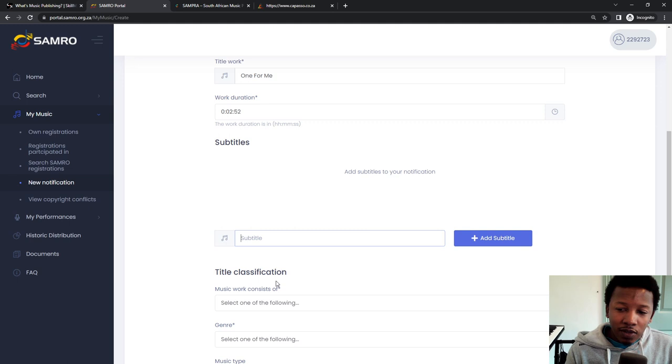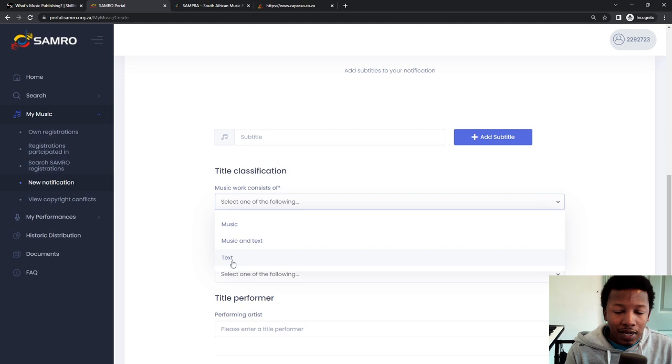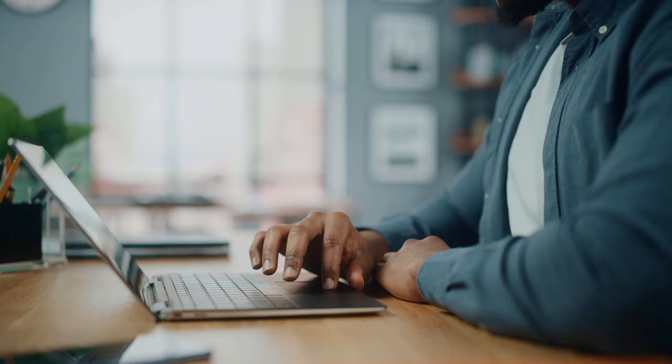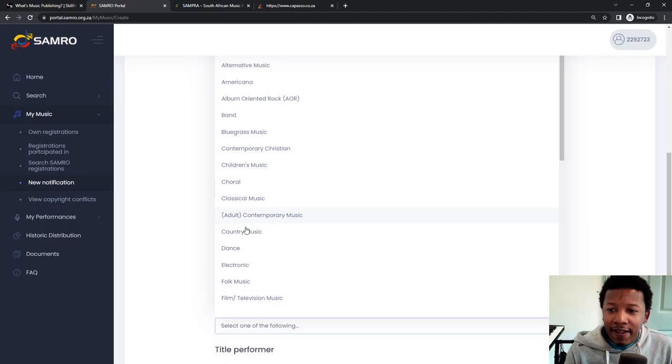And then music work consists of - so music if it's just an instrumental, music and text if it's a song with lyrics, or text if it's just lyrics. So this is music and text. Genre is popular or serious. So it's popular as in commercial music.